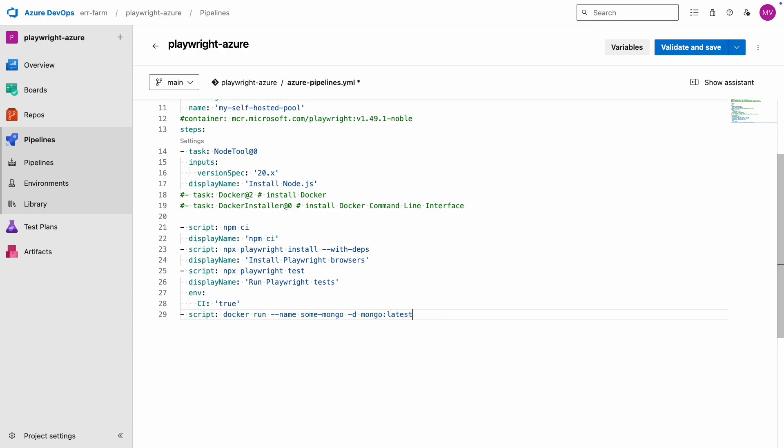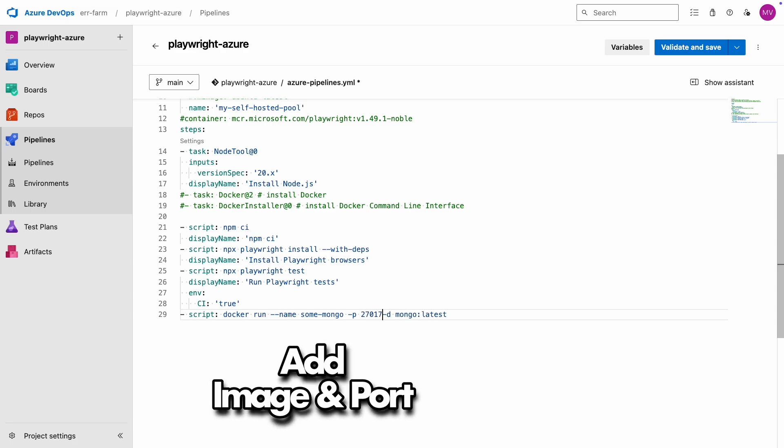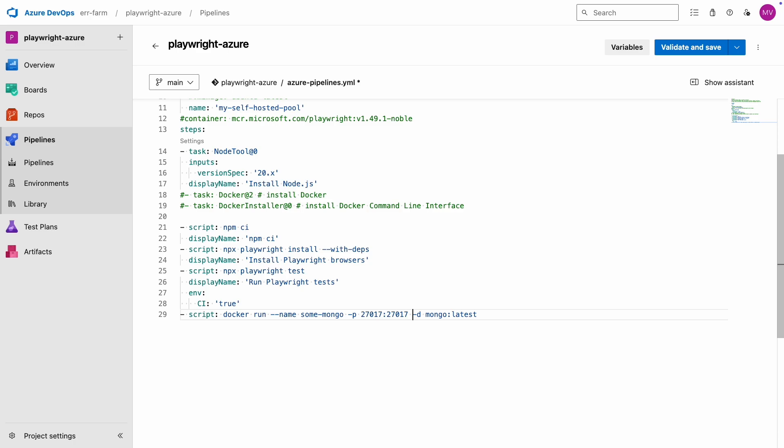We'll use the latest image, so I'll change the tag to latest. We also need to expose the default MongoDB port to the outside world, which we can do with the p parameter.